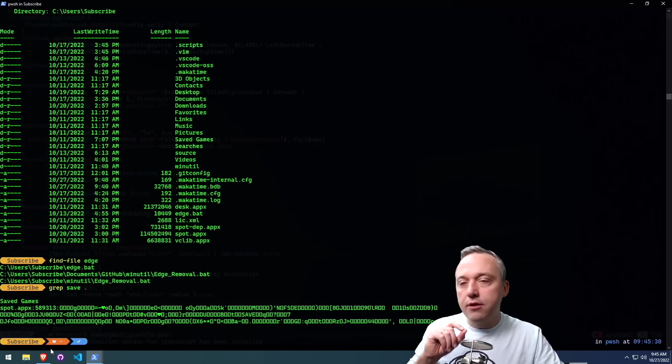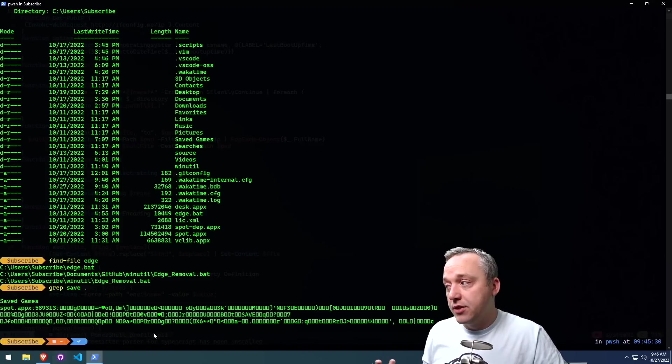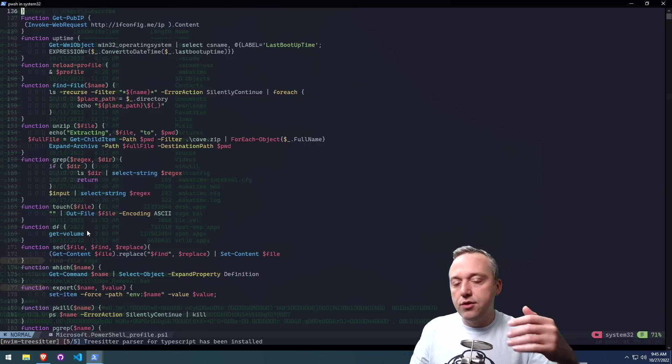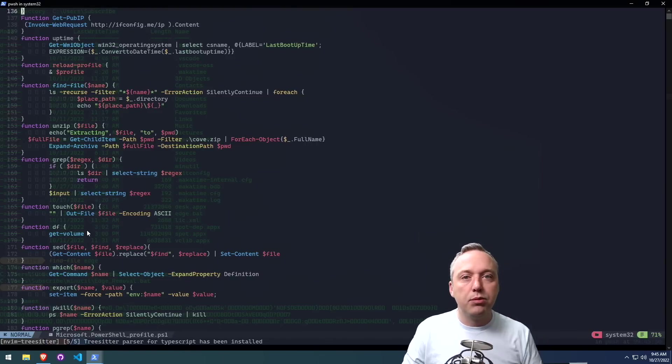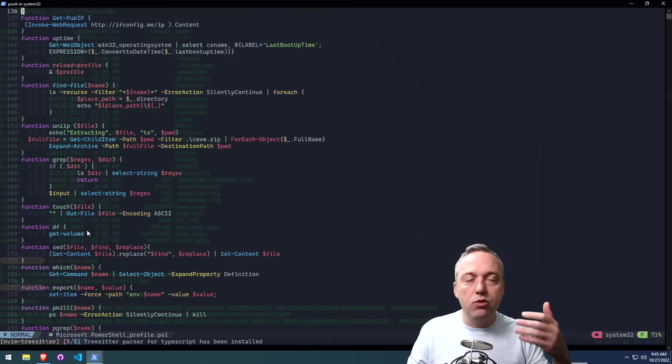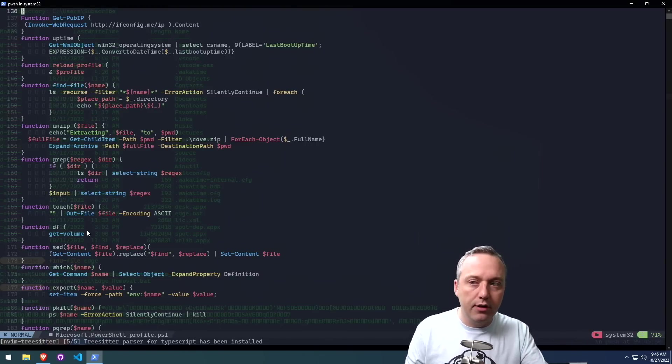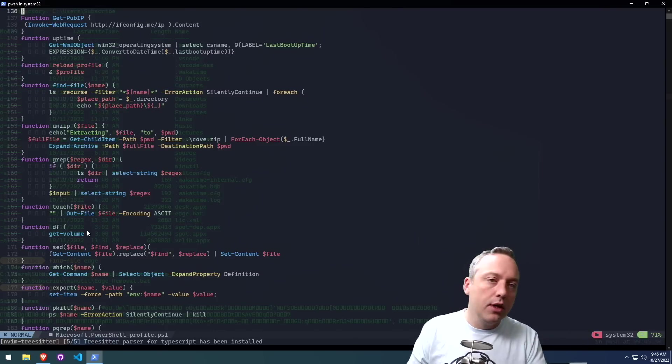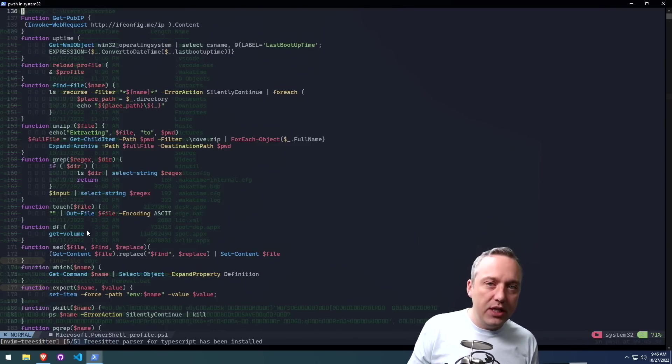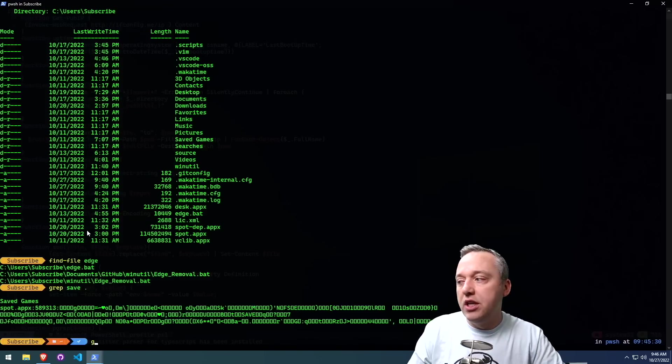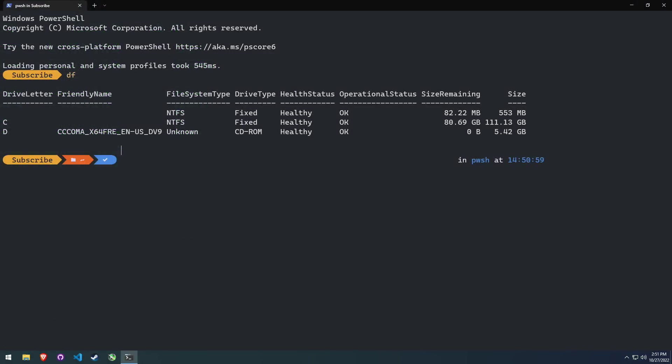Touch. This is a good way to just toss a blank file somewhere. Let's say you need a blank file in a directory. You would just touch it. Same thing from Linux. DF. This is disk-free in the Linux realm. It's using get-volume in Windows.